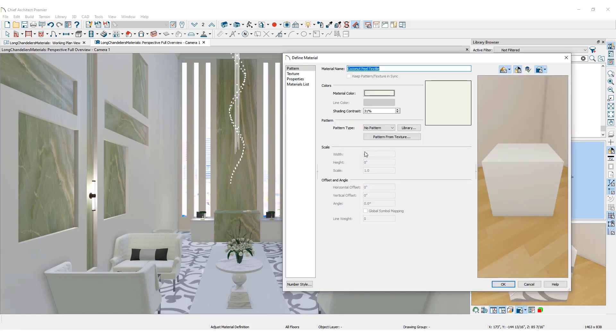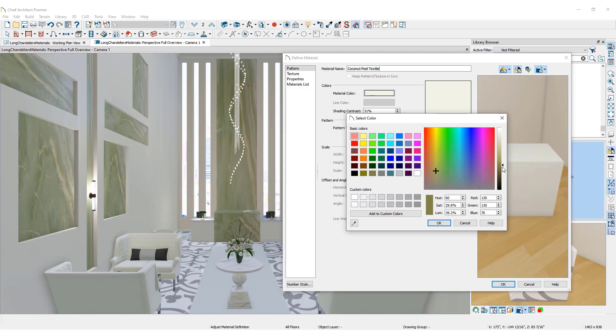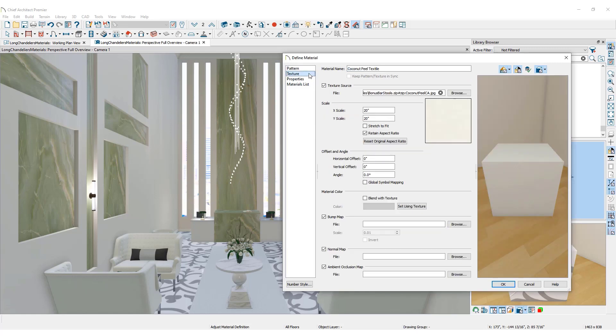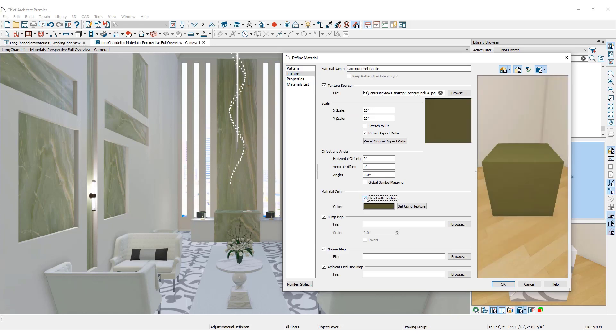Be sure to check Blend With Texture in the Texture panel. Click OK to see the changes reflected in the 3D view.